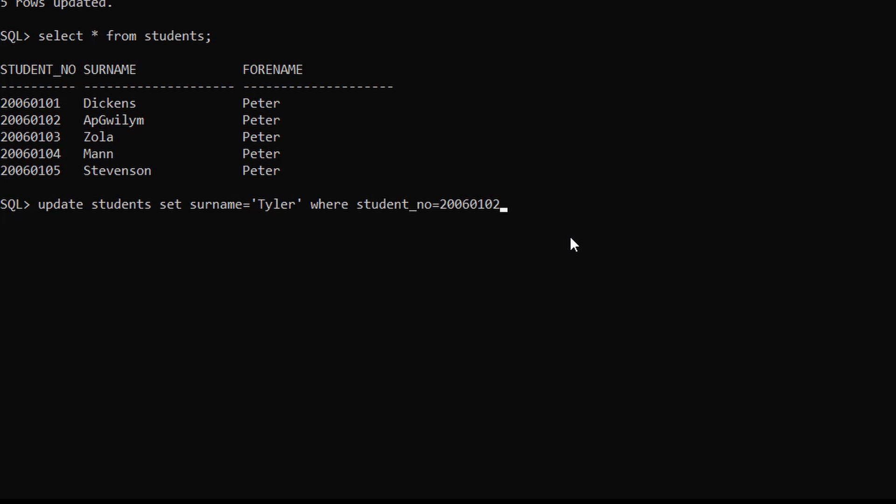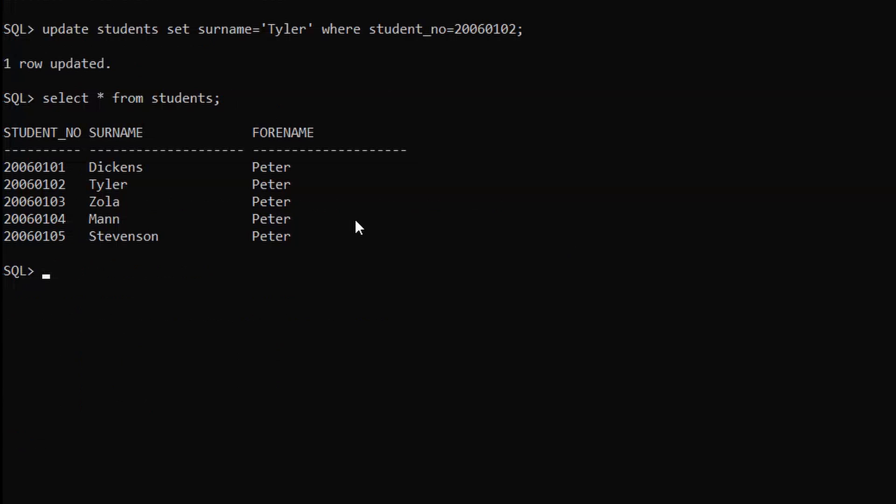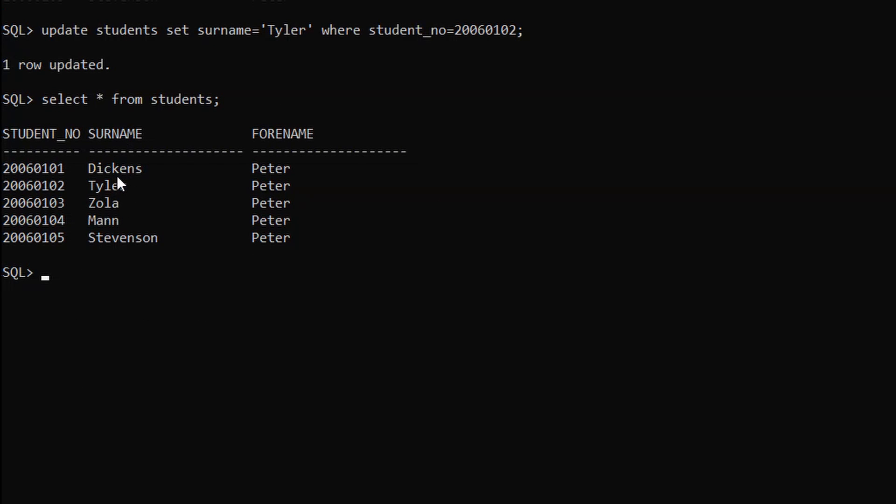Let me show you how it looks like. SELECT star FROM students. Here you can see the surname of the second record is updated to Tyler.